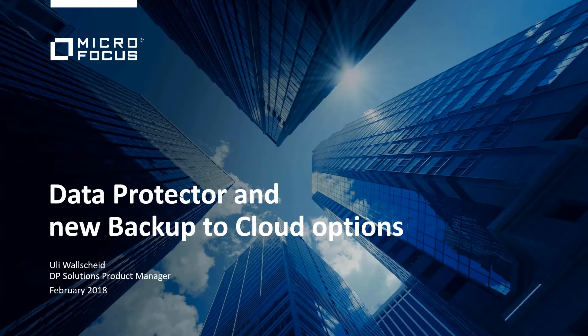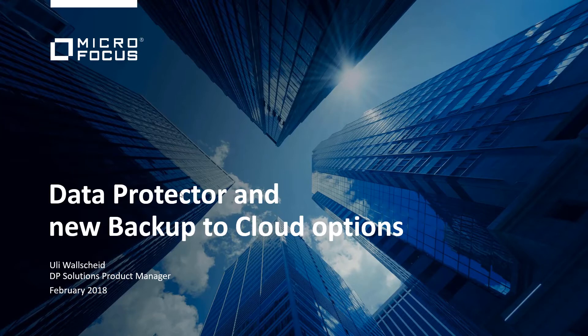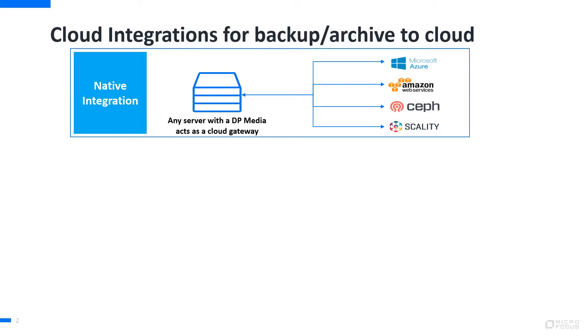I'm going to show you backup to cloud options that we're introducing in version 10.0.3. Before going into the demo itself, let me give you a little bit more context and background, because there are a couple of options available.